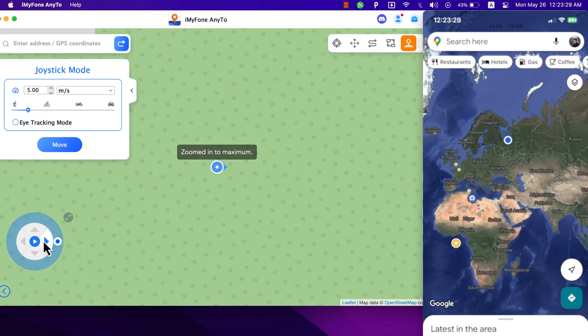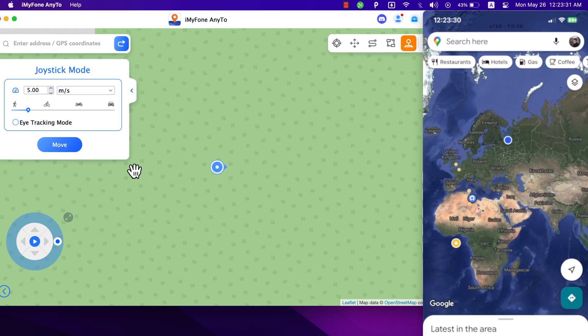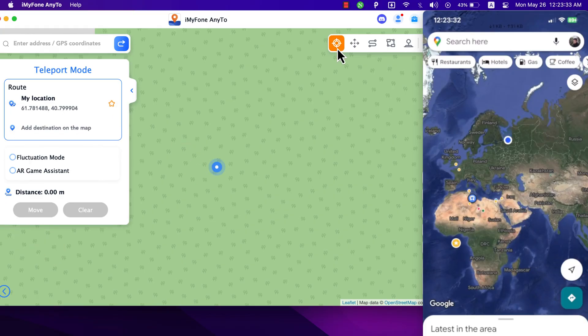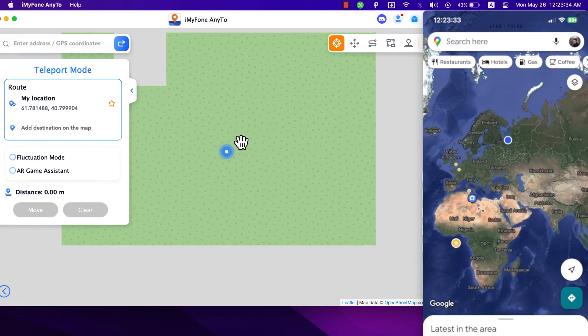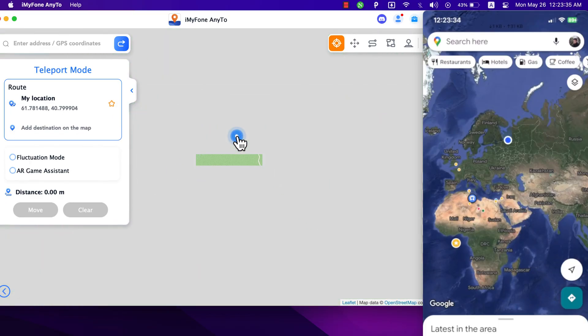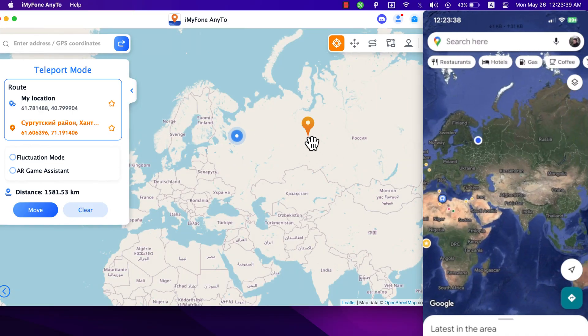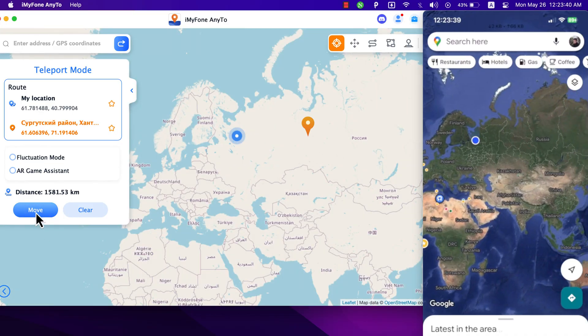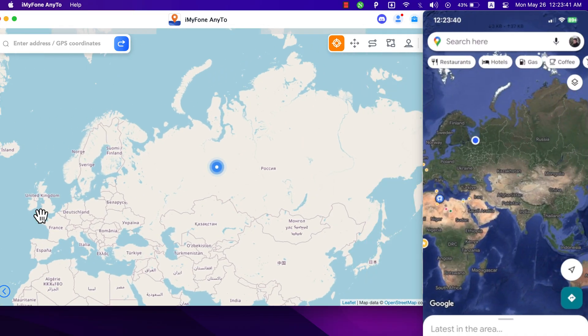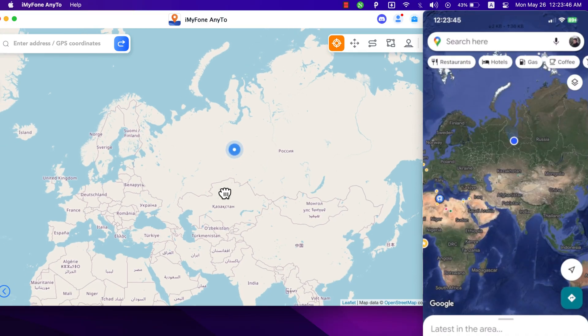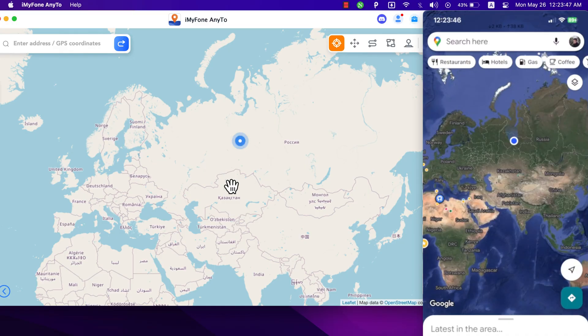You can use the virtual joystick to control the GPS movement and control the virtual location of your device. AnyTo also allows you to import/export GPX file to save your favorite routes. Also change the map style, so you can select bright style, dark streets, 3D maps and more.